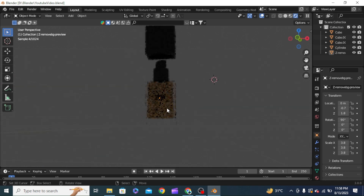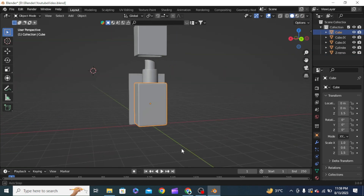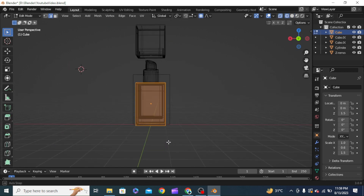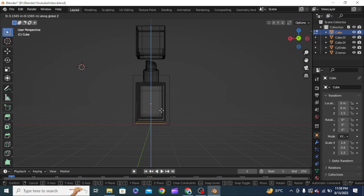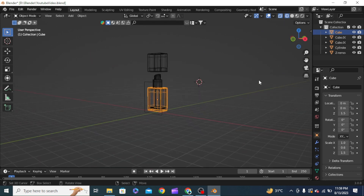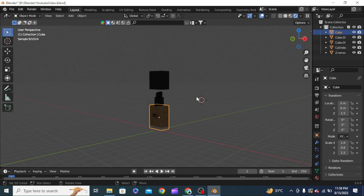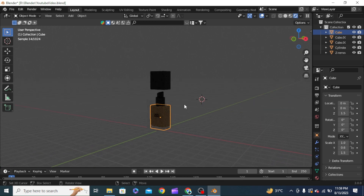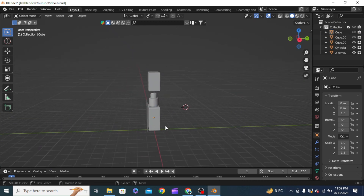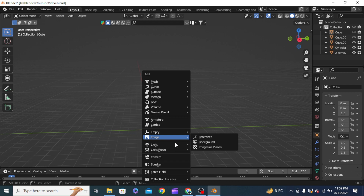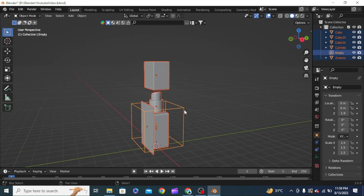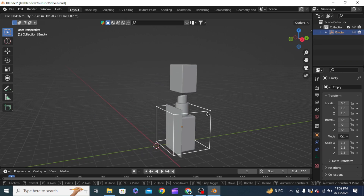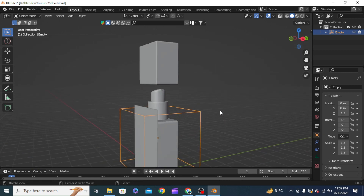This looks perfect. We are quite done with the modeling of our product. We can adjust the bottom side up a little bit. Now we need to create the background splash. With everything selected I'll bring the cursor to origin, add an empty cube, select all objects and finally select the empty, then press Ctrl+P to parent and keep the transformation. Now whatever I do with the empty, everything will follow.